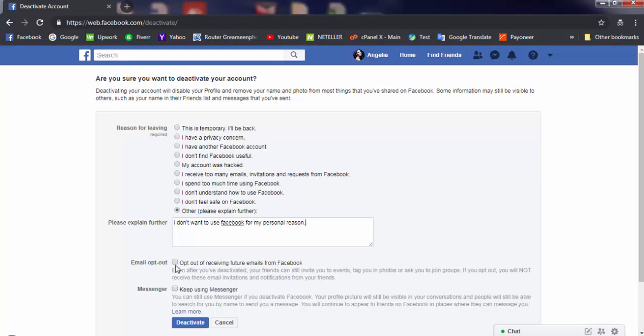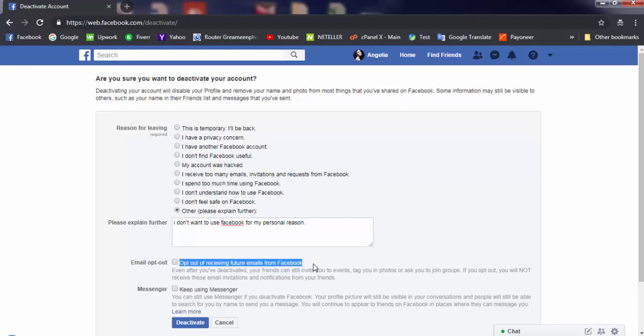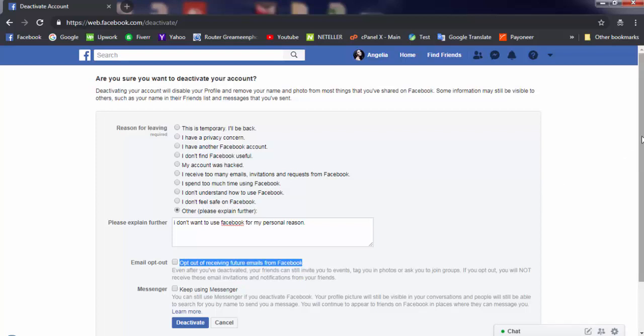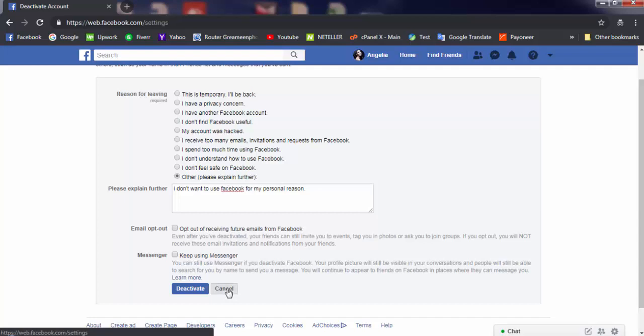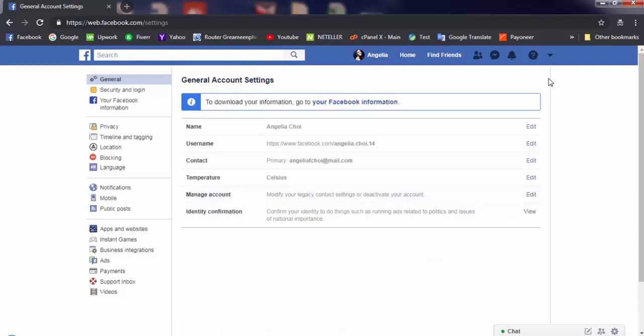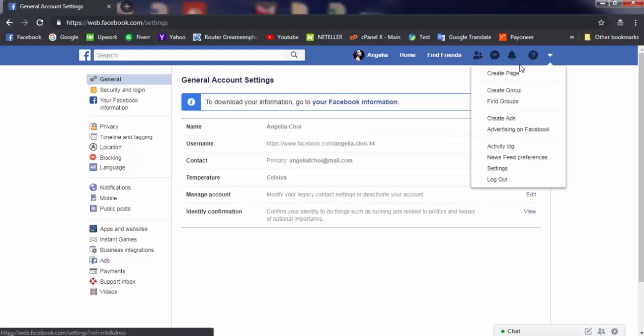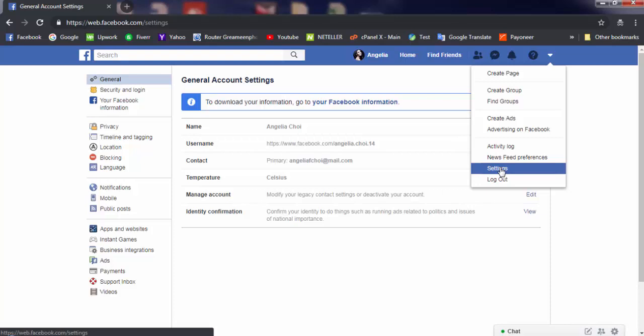Don't check anything. This will also log you out of Messenger. I'm not going to use the deactivate option. I'm going to show you the permanent delete option instead. Let me go to settings again.